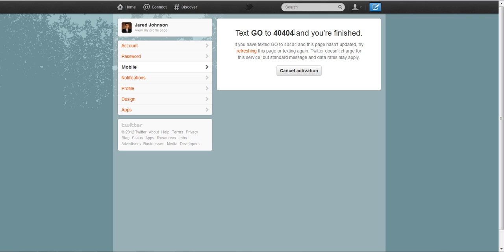So whatever number that is, just text the word GO to that number. So for me, I'm going to go to my mobile phone here real quick and I'm going to text the word GO to 40404.